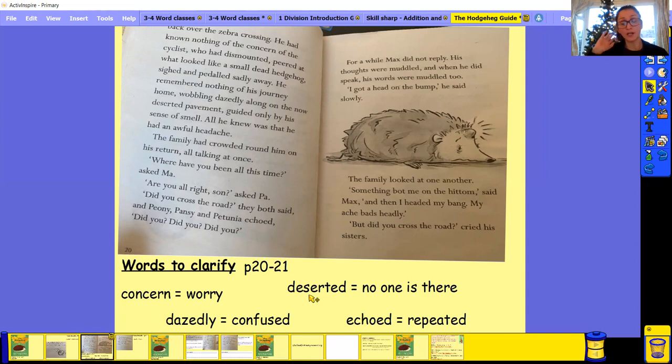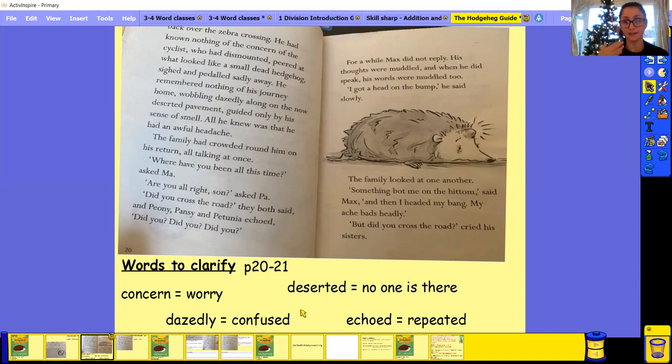You're walking. If you go down like a deserted street, there's no one on the street other than you.